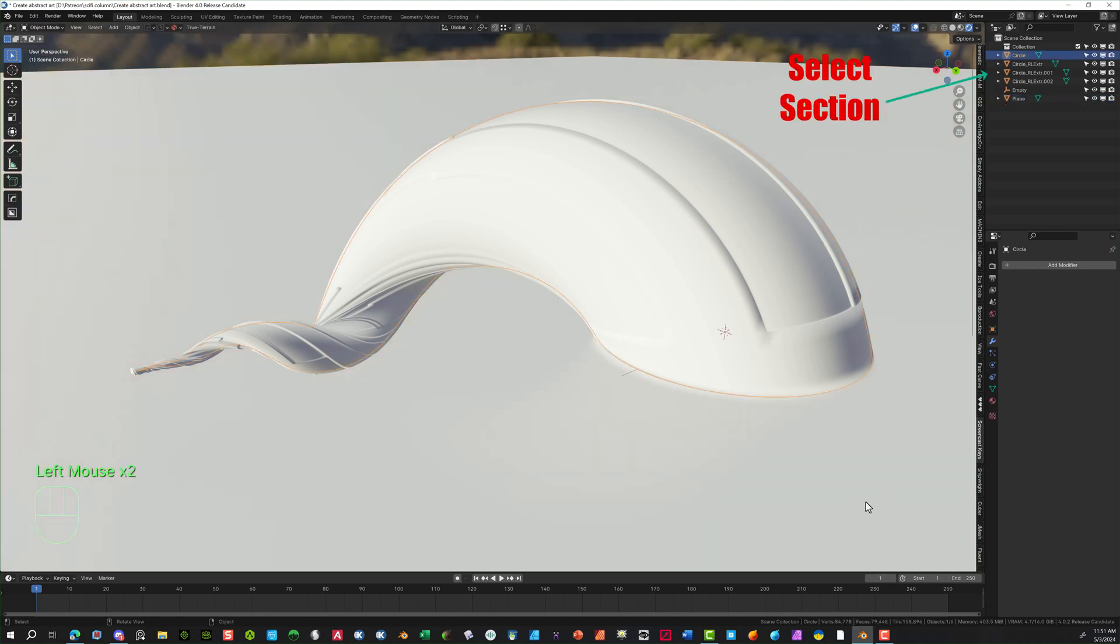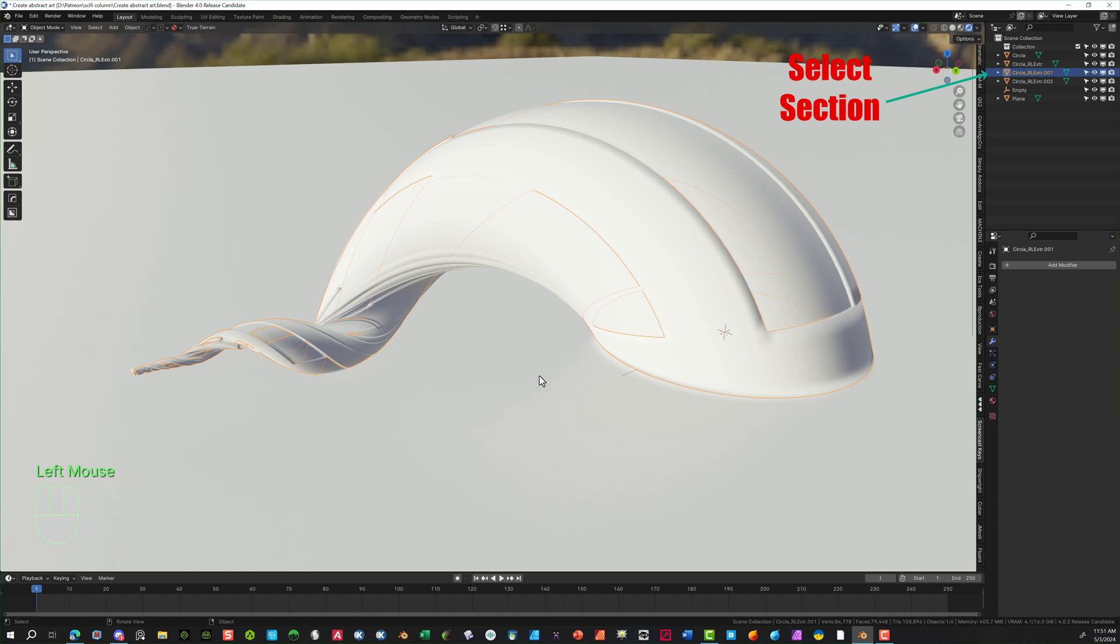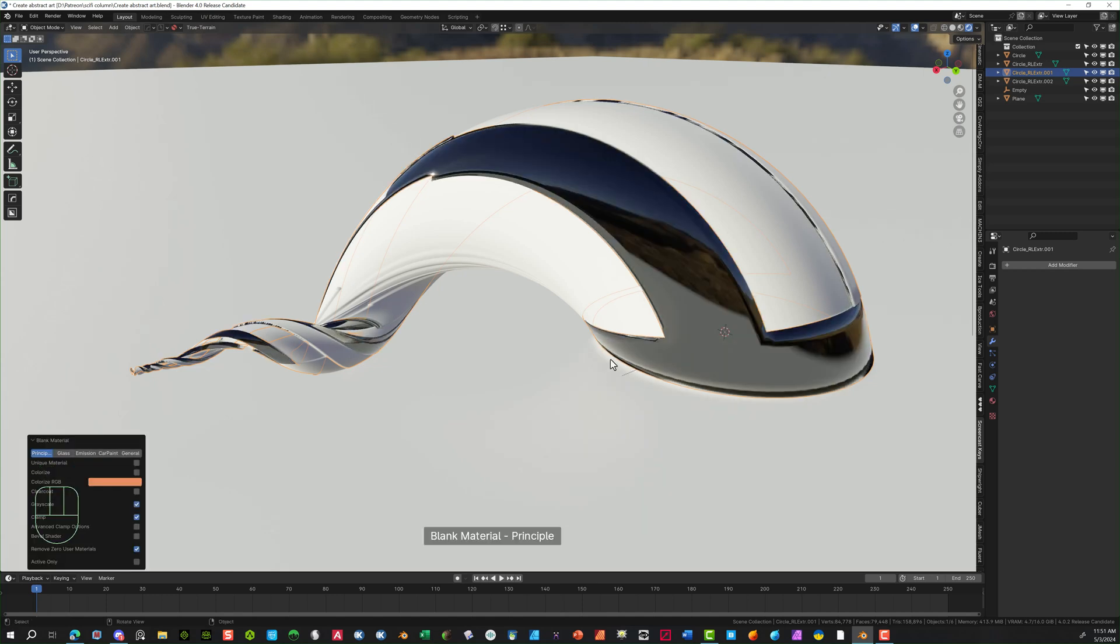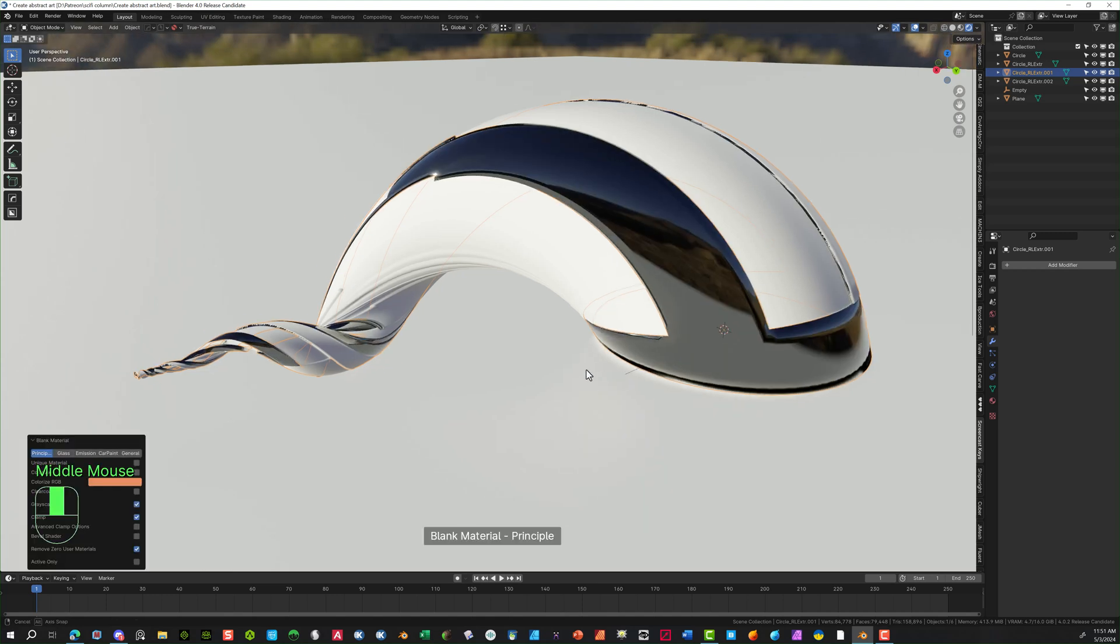And I'm going to select the section of, and I'm going to edit material. And what I'm using here is Hard Ops, which is another add-on. If you don't have that, you can always go in there and just say New. It's pretty similar.